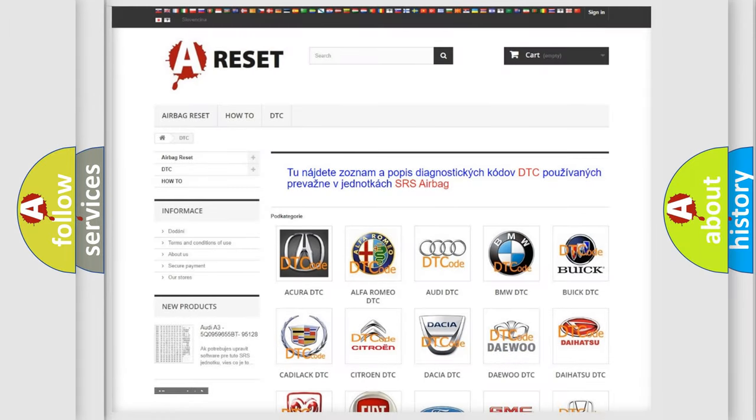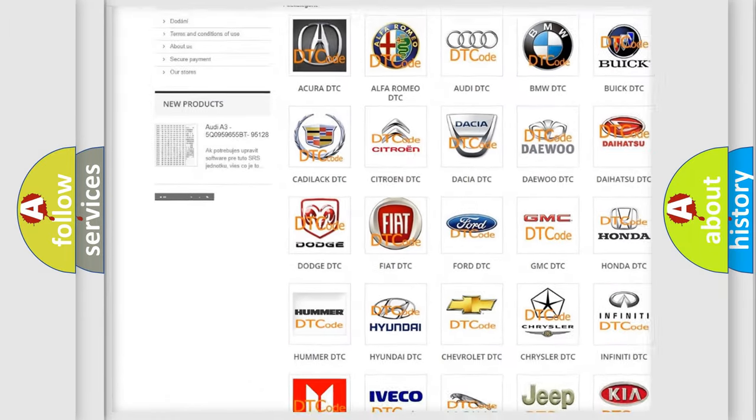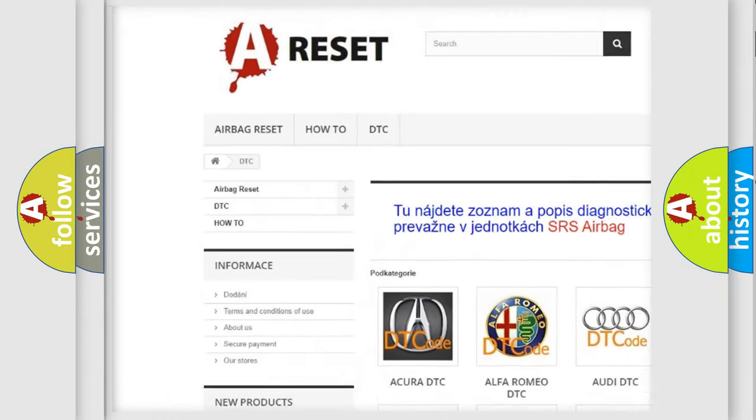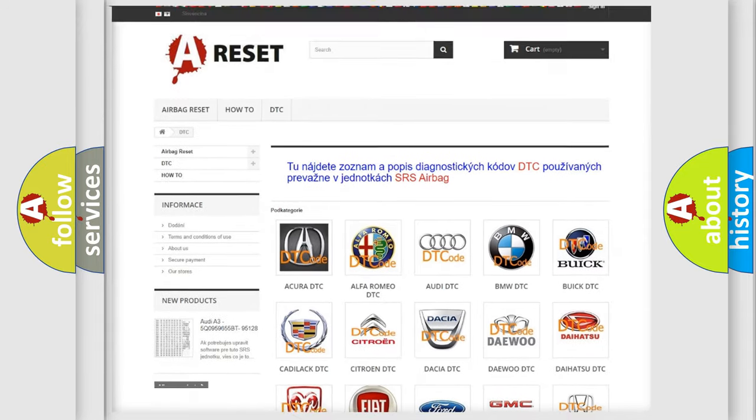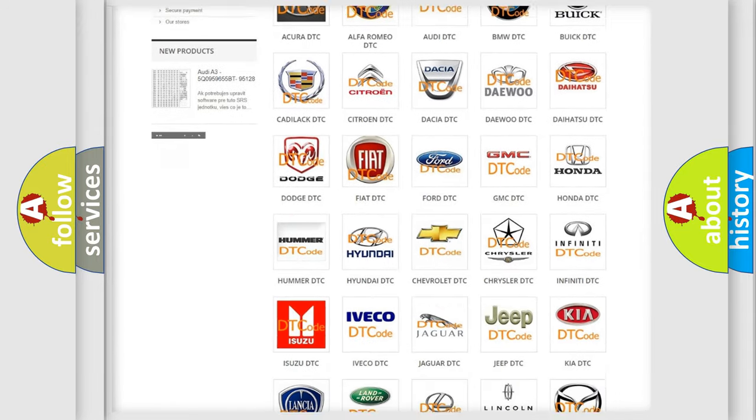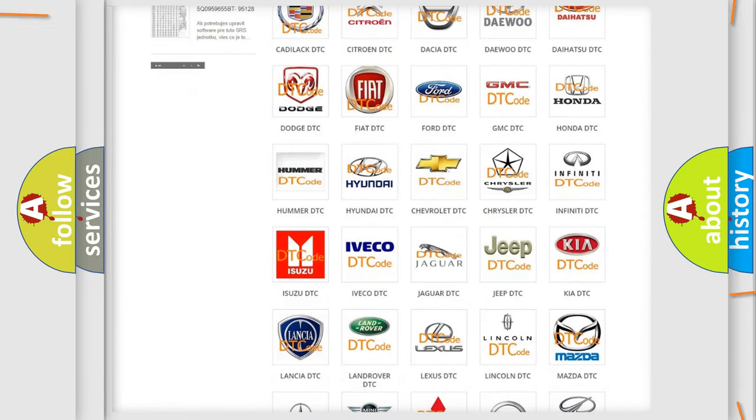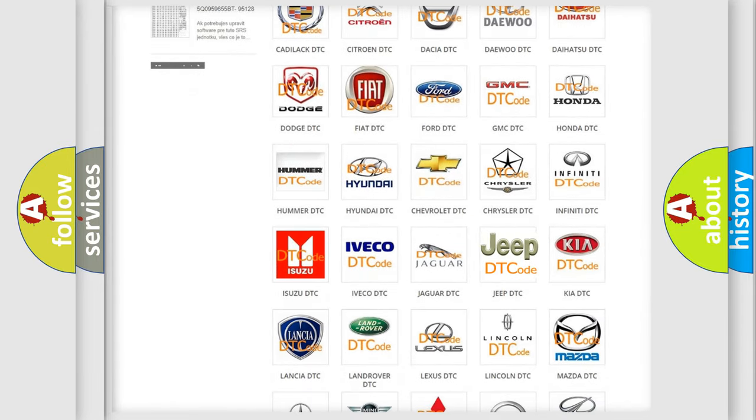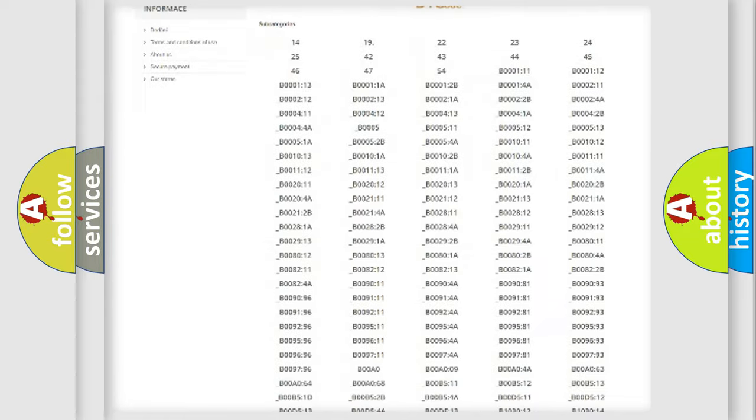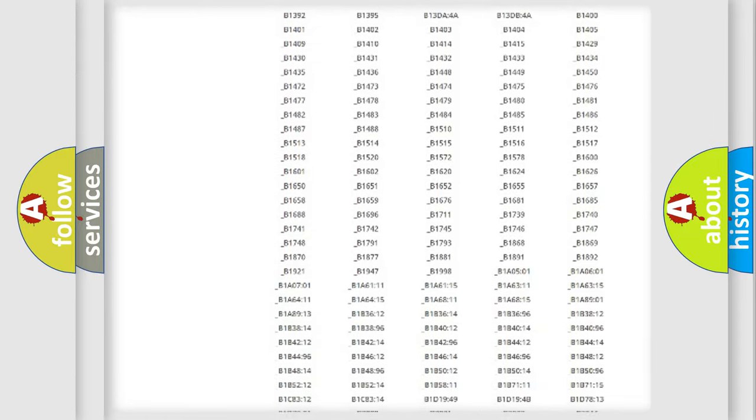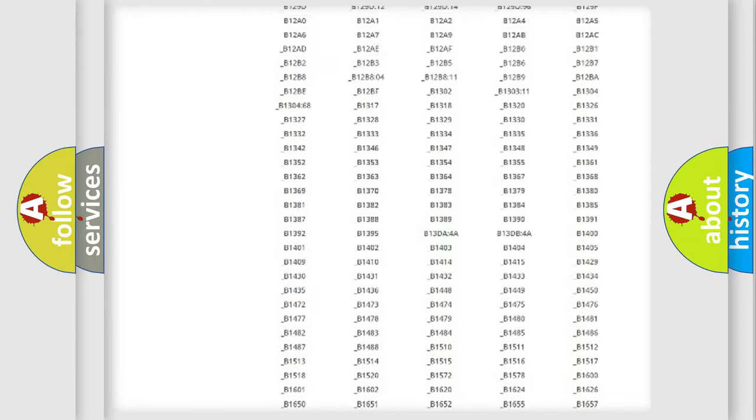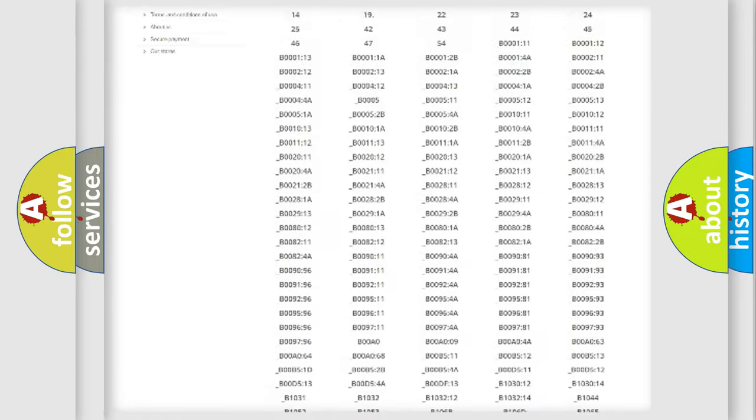Our website airbagreset.sk produces useful videos for you. You do not have to go through the OBD2 protocol anymore to know how to troubleshoot any car breakdown.